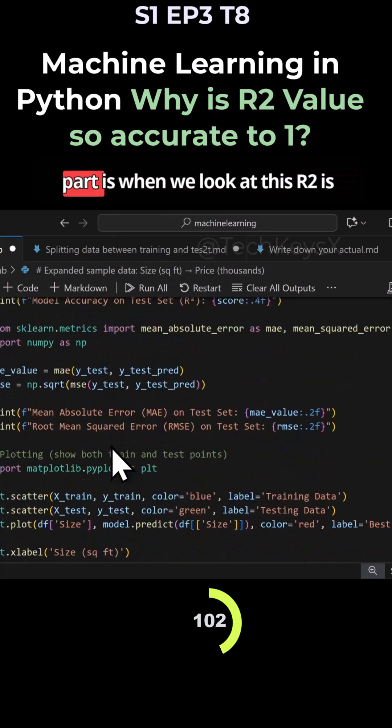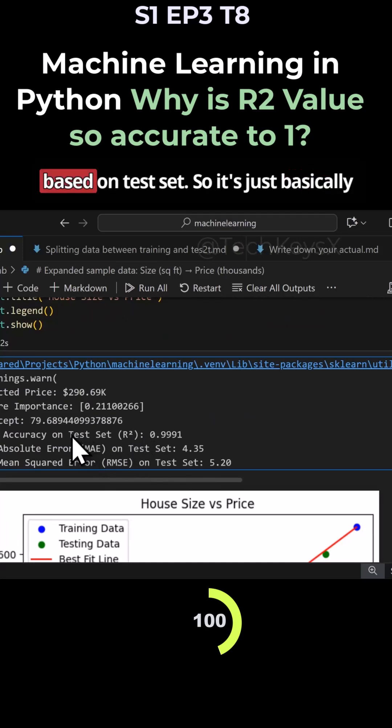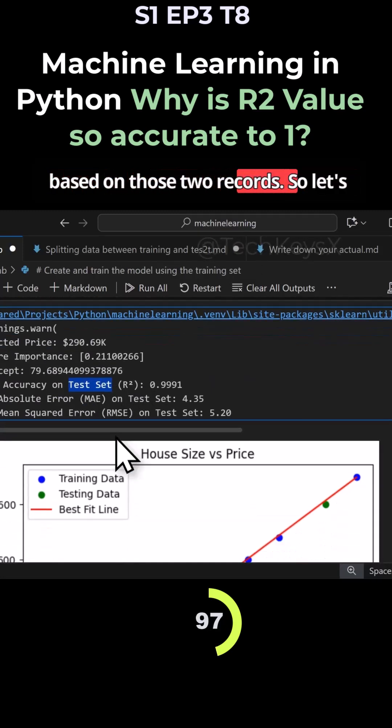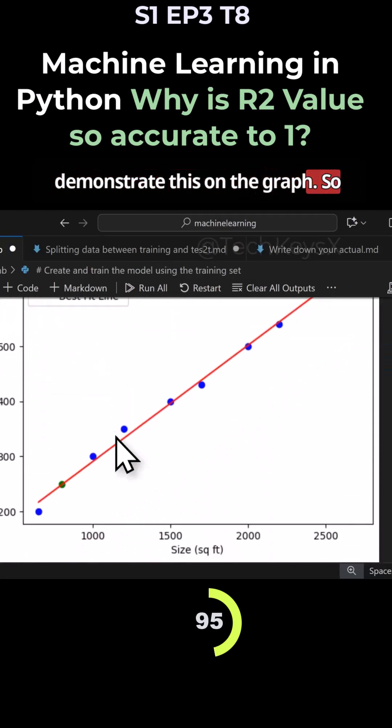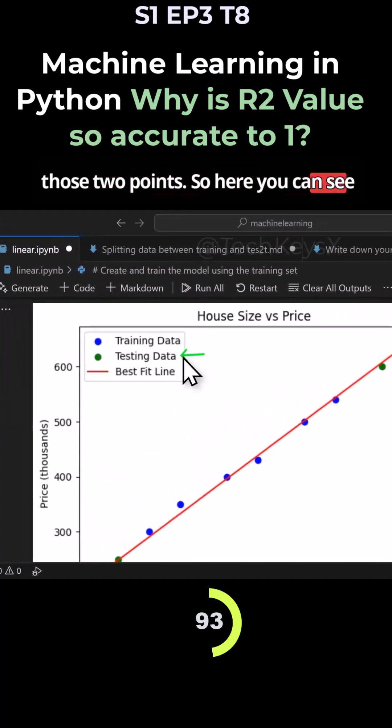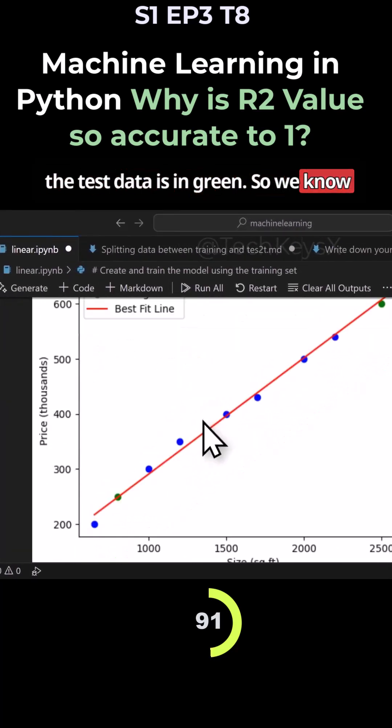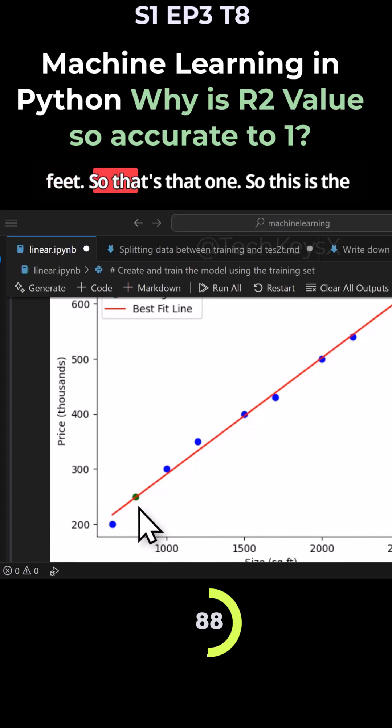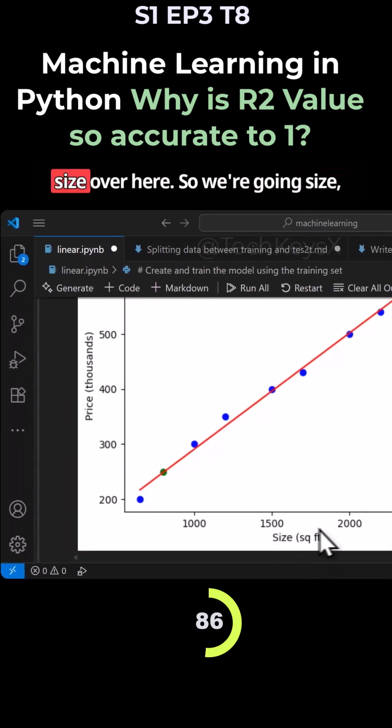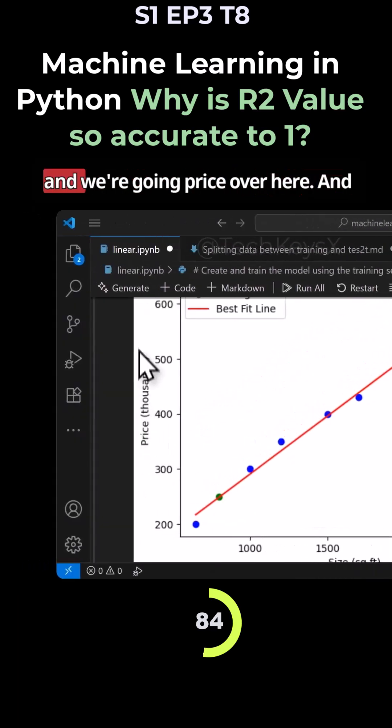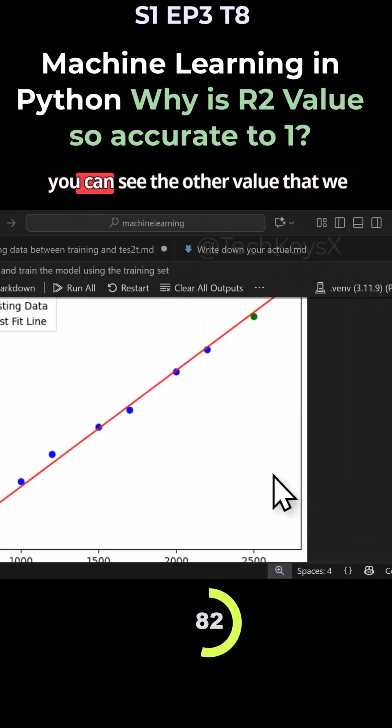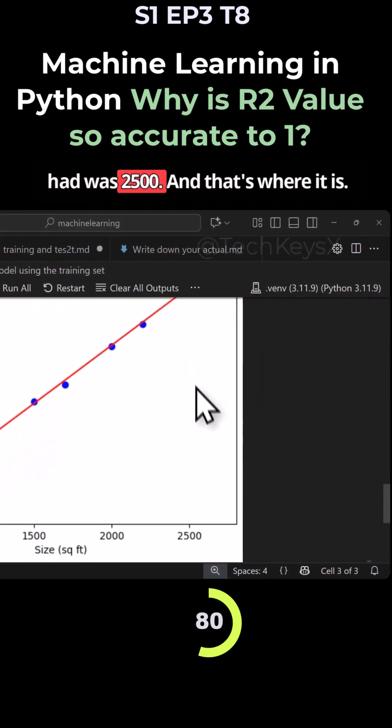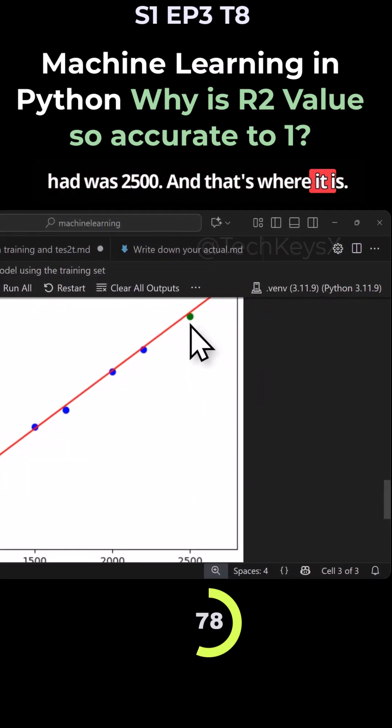So the important part is when we look at this R2, it's based on test set. So it's just basically based on those two records. Let's demonstrate this on the graph. You can see the test data is in green. We know there was a value around 800 square feet. So that's that one. This is the size over here. We're going size and we're going price over here. And you can see the other value that we had was 2,500. And that's where it is.